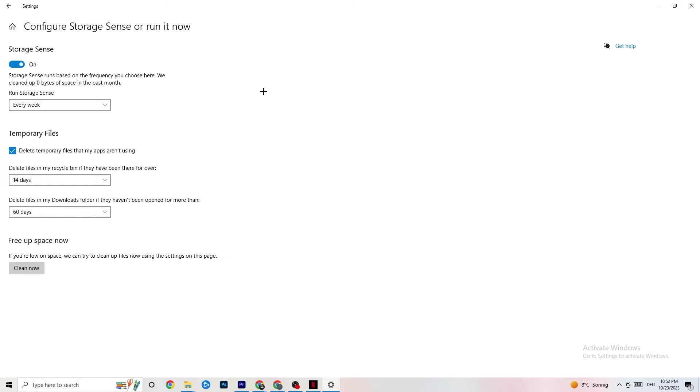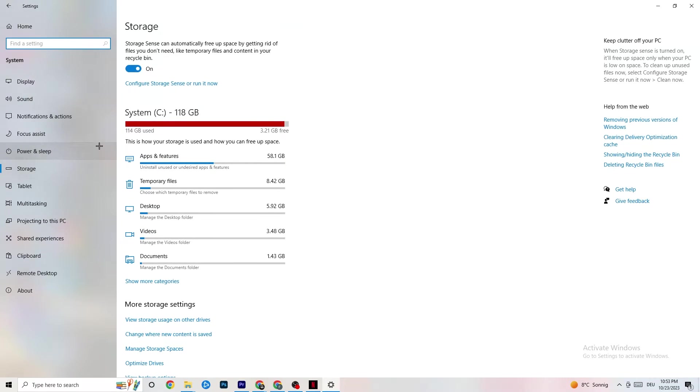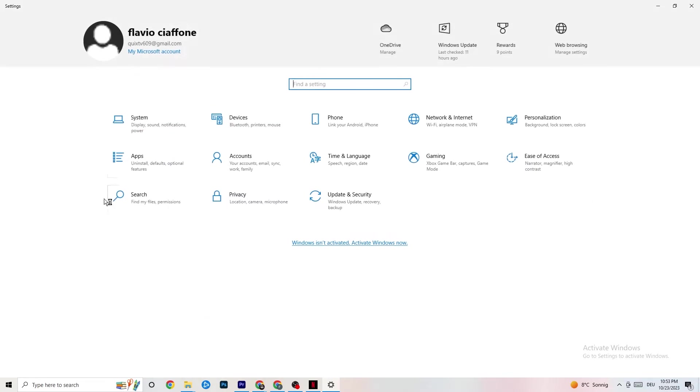This will, if you click on Clean Now, will delete every single temporary file that your apps aren't using. So you're going to get rid of that and get more storage. So once you're finished with that, I want you to go back once. Go back twice. I want you to click onto Gaming.